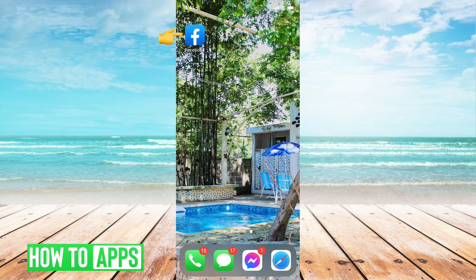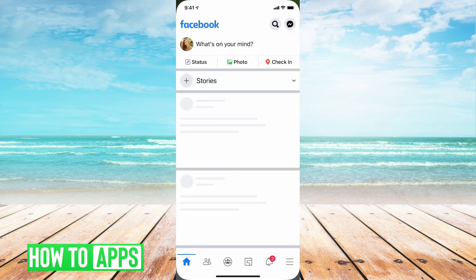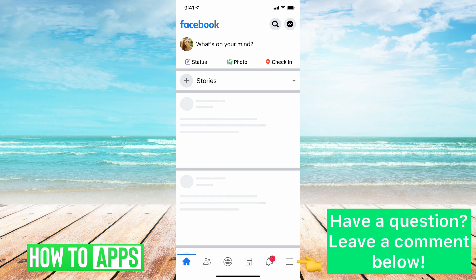To begin with, you're going to want to open the Facebook app. Once you've opened Facebook, you're going to want to go to the bottom right hand corner and hit the icon with the three lines.